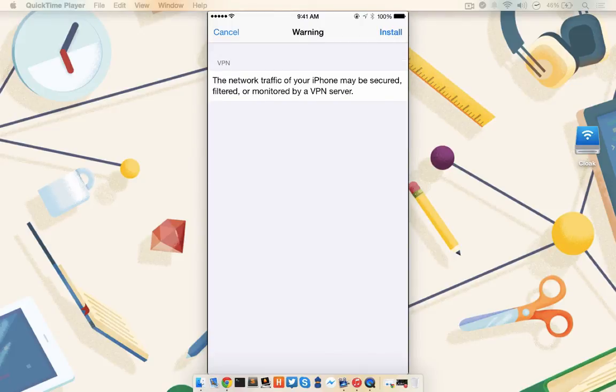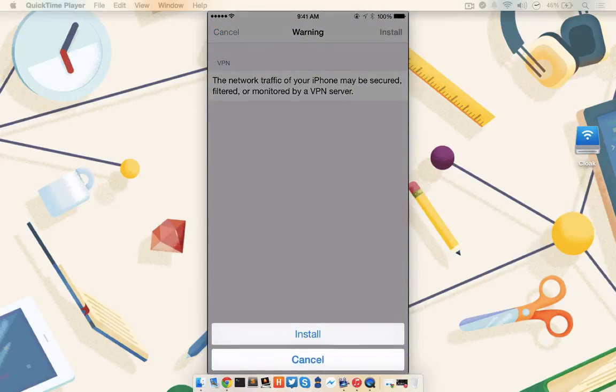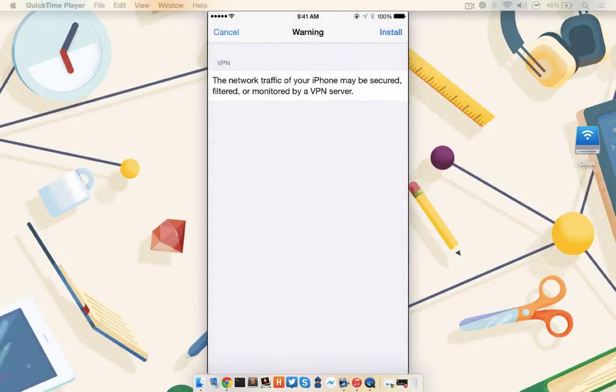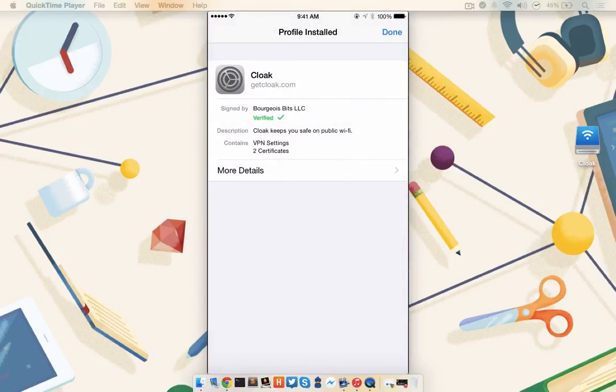iOS will give you a warning that a VPN profile is about to be installed, so go ahead and click Install, and then confirm by hitting Install again. Then click Done.